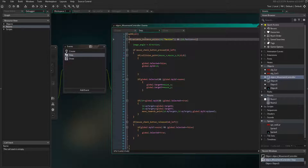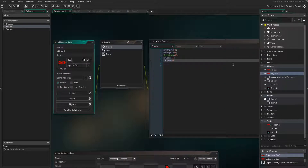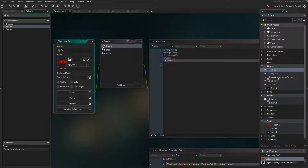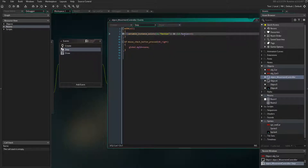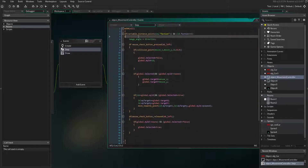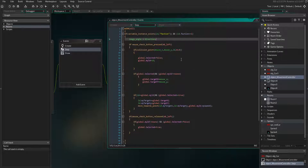So it checks variable_instance_exists — if a faction variable exists on that instance, and if it does, it also checks whether the faction variable equals one. If it does, it's a player faction unit. If faction equals zero it's the enemy. If neither condition passes for an object, the code inside won't run — we only want this code to run for units of our faction that we can select.